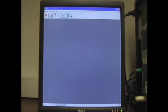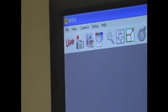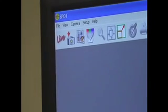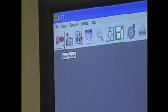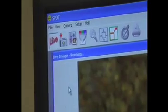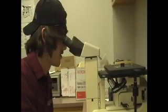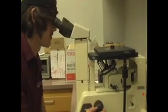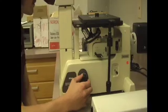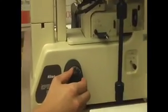Then click on the live button located in the top left corner to begin a live feed from the camera. Look through the eyepiece to view your sample. Use the coarse and fine adjustment knobs to bring your sample into focus.